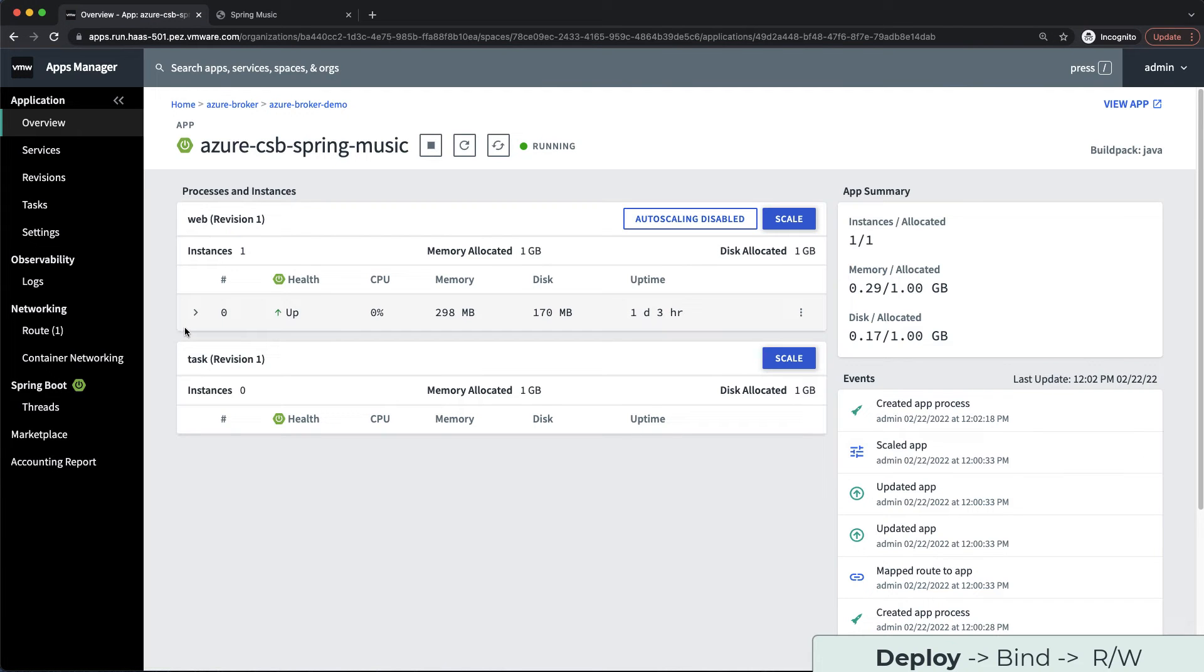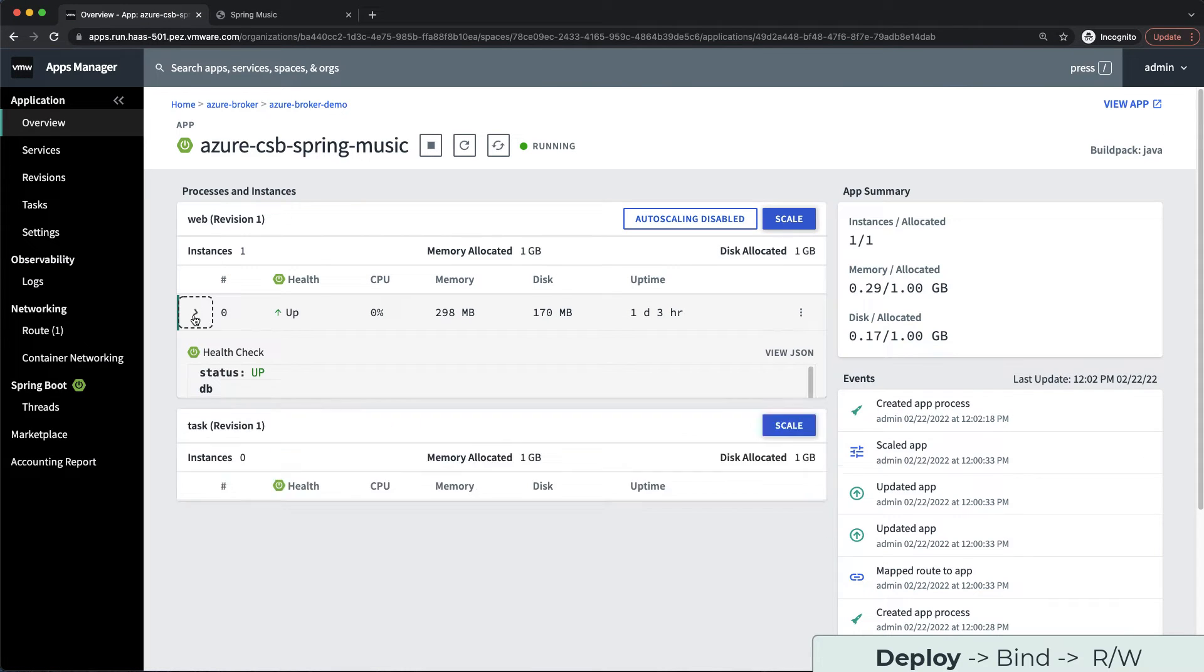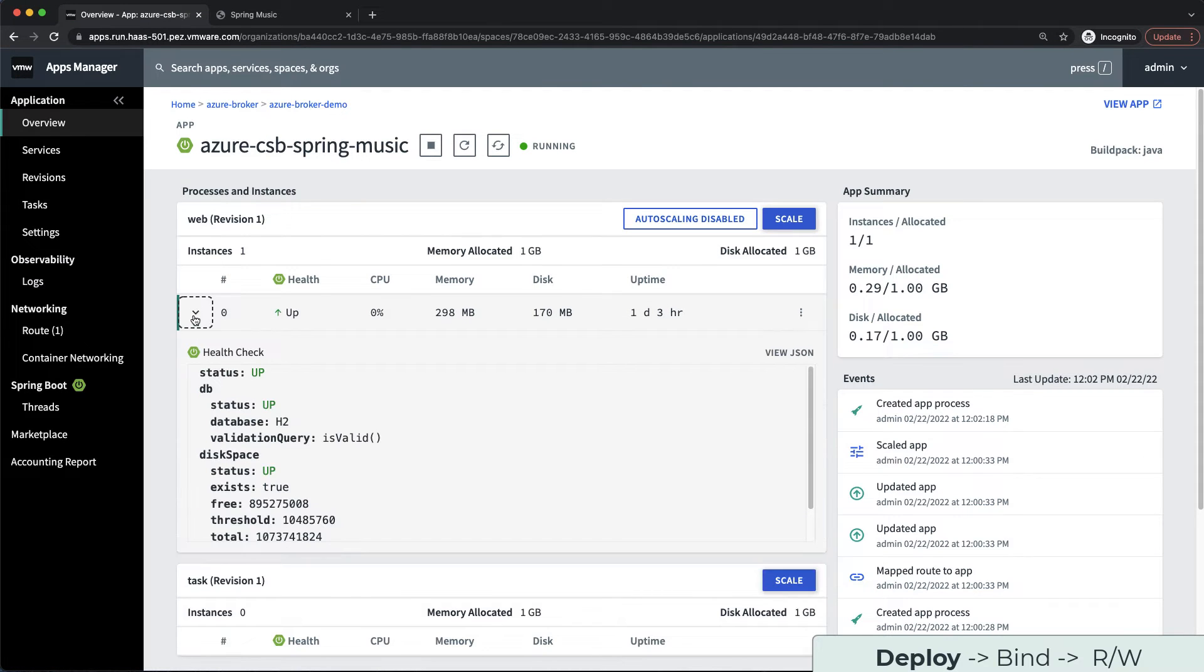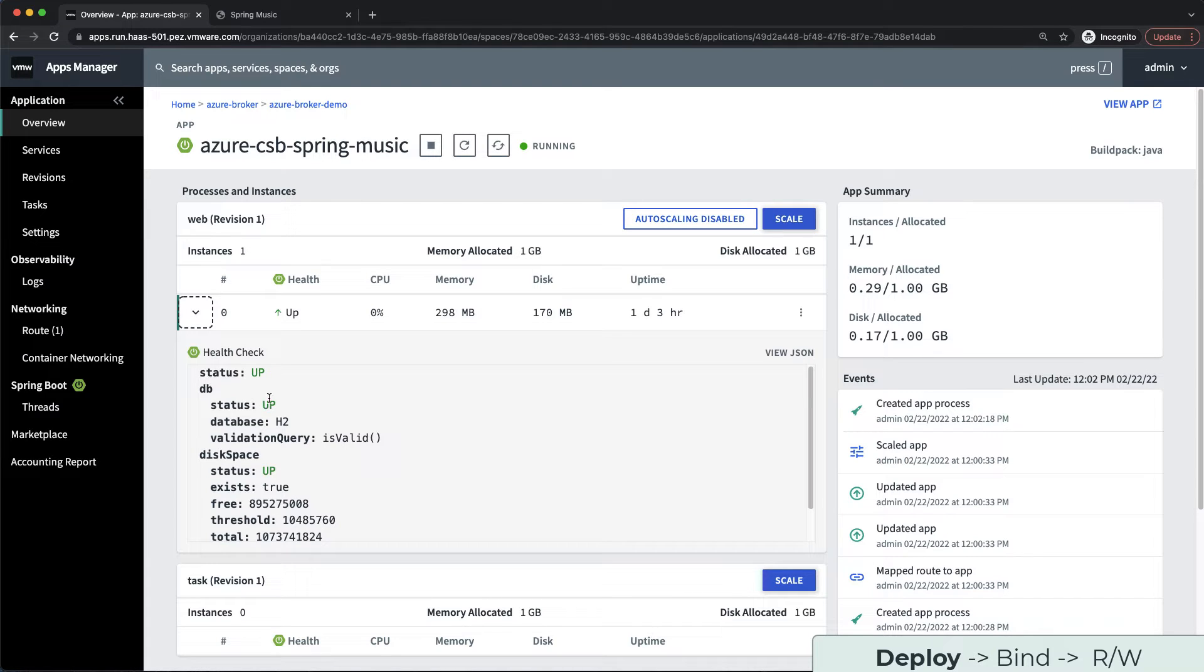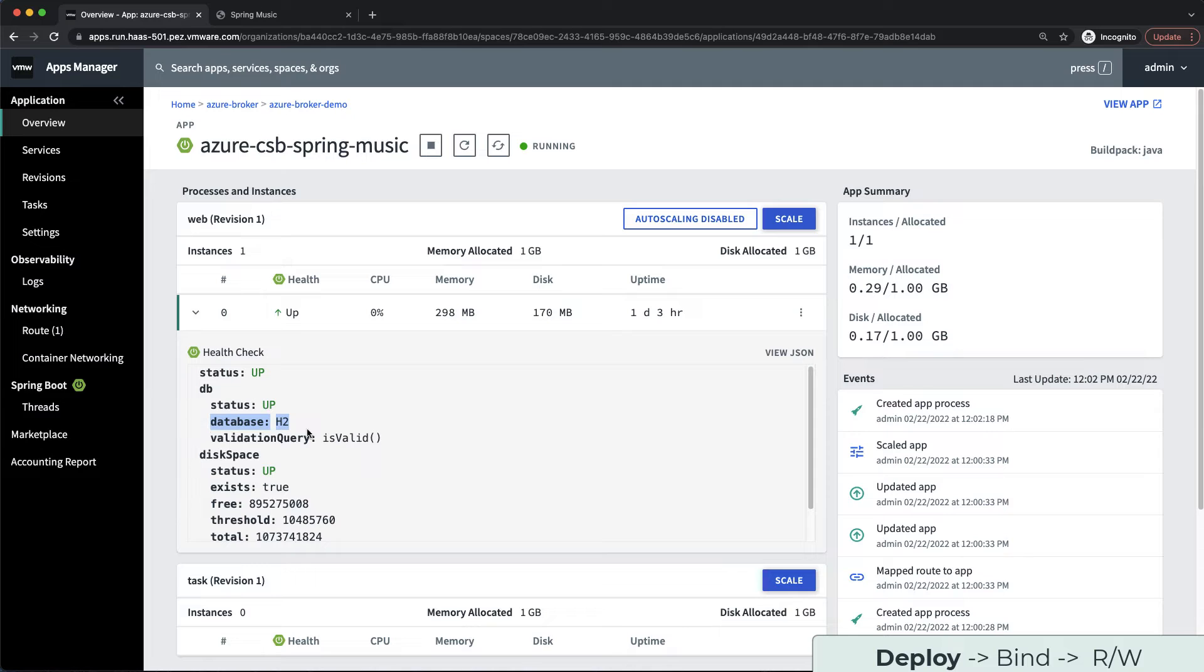Let's drill back over to Apps Manager and check out our application. I have already deployed a classic Spring Boot application known as Spring Music to the platform. We will use this to connect to our Redis instance. If we drill down into the Spring config, you can see that the application is currently running from an in-memory H2 database, meaning that there is no real data persistence as all data will be lost when the application gets shut down or crashes.